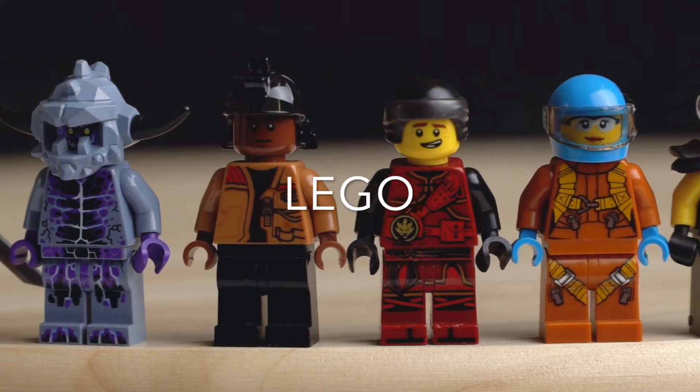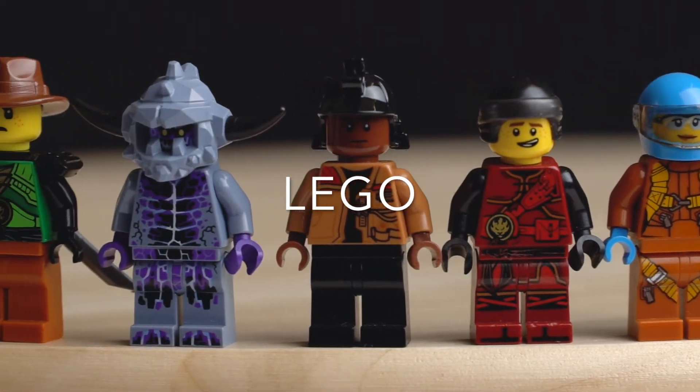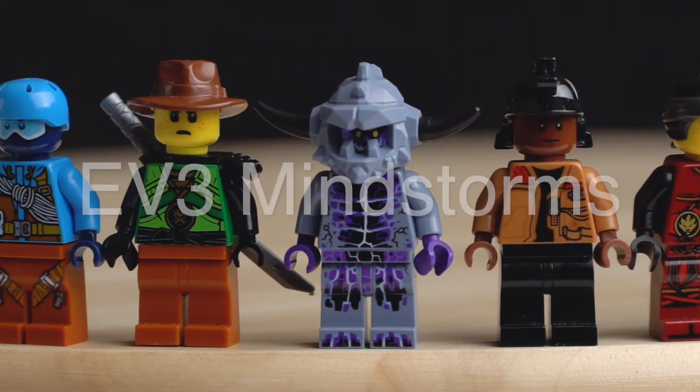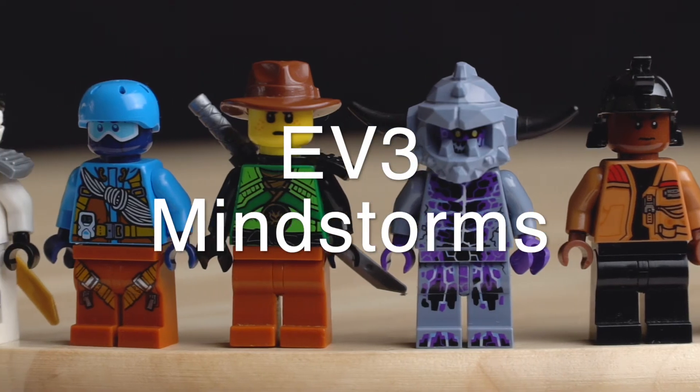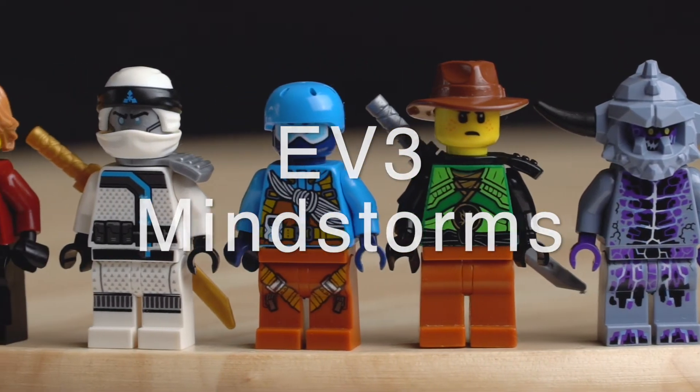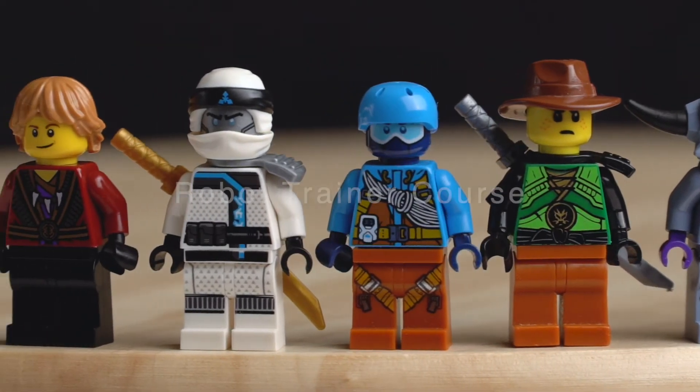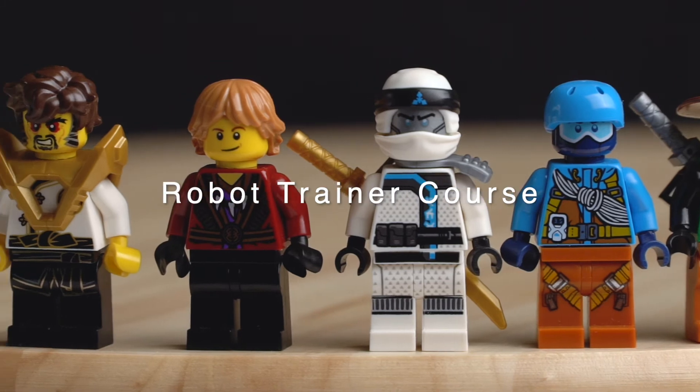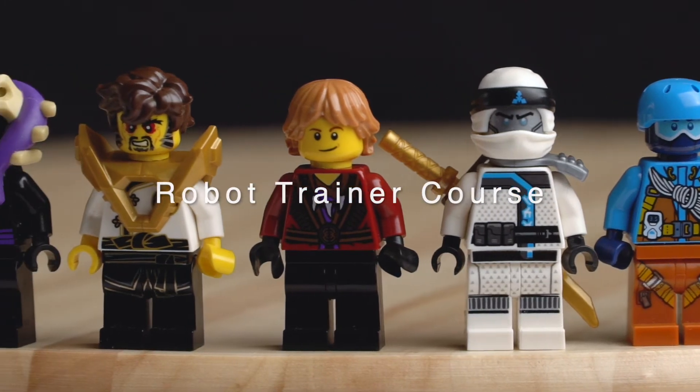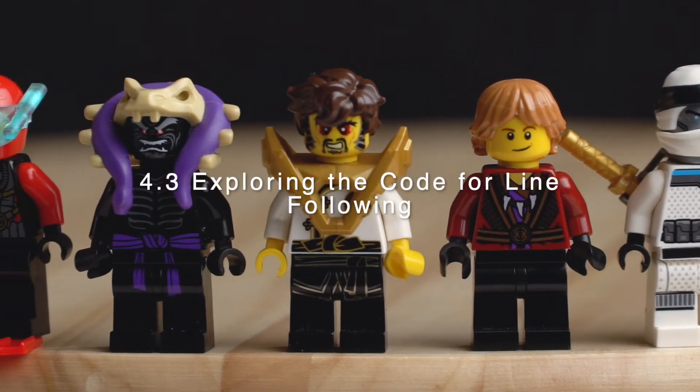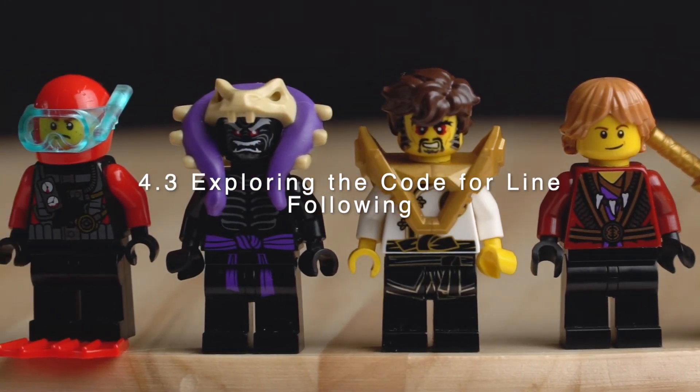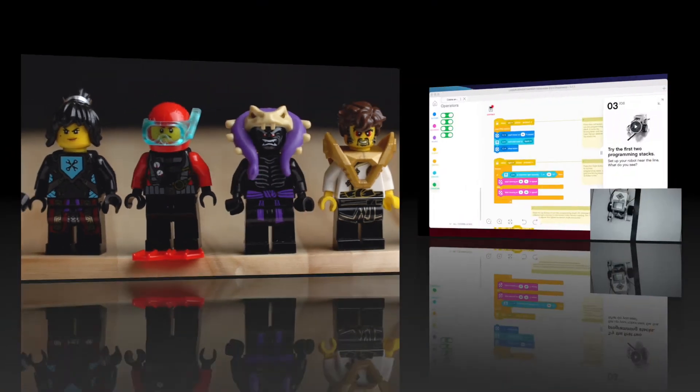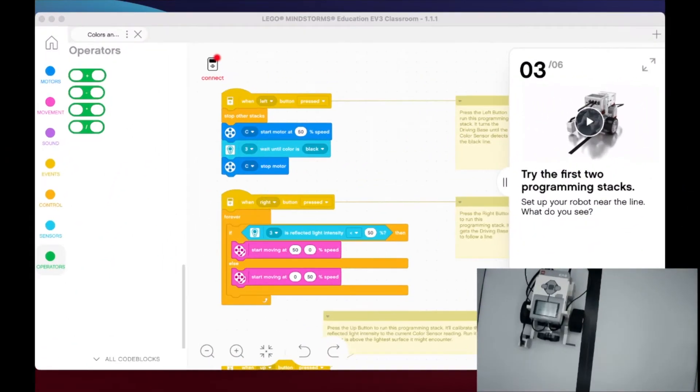All right my friends, so welcome to part three of lesson four. We're taking a look at colors and lines.